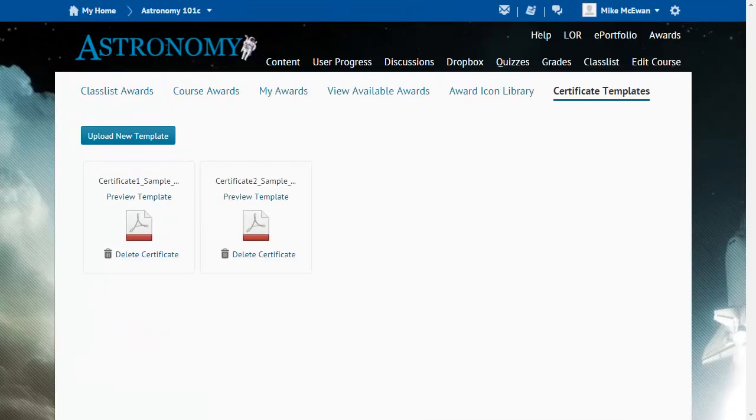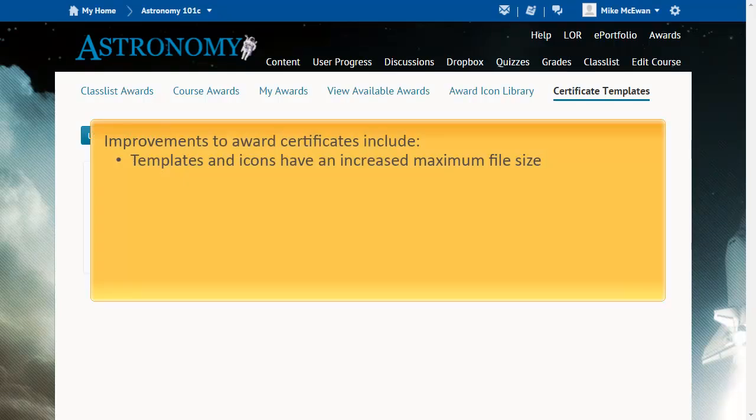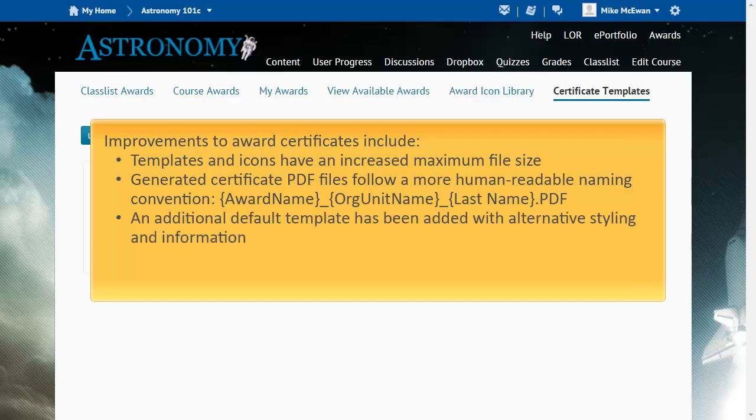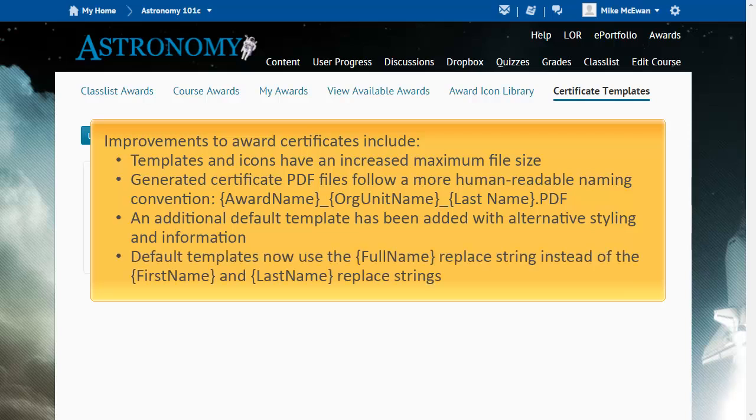A number of improvements have been made to awards certificates. Templates and icons have an increased maximum file size. Generated certificate PDF files follow a more human-readable naming convention. An additional default template has been added with alternative styling and information. And default templates now use the full name replace string, instead of the first name and last name replace strings.